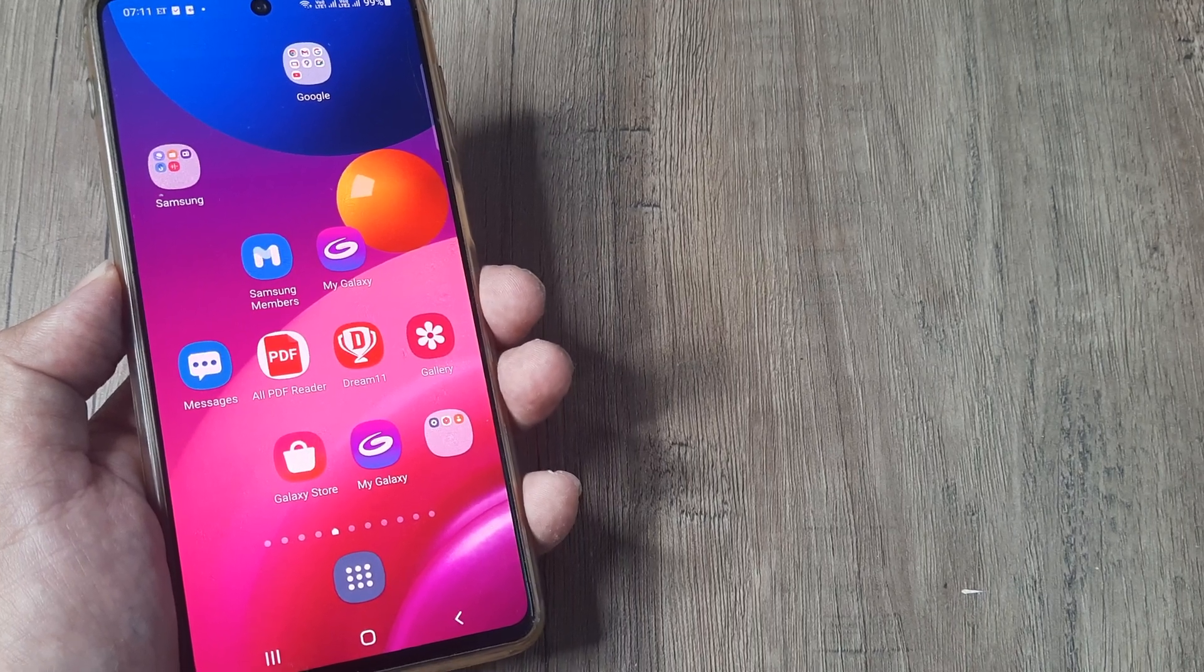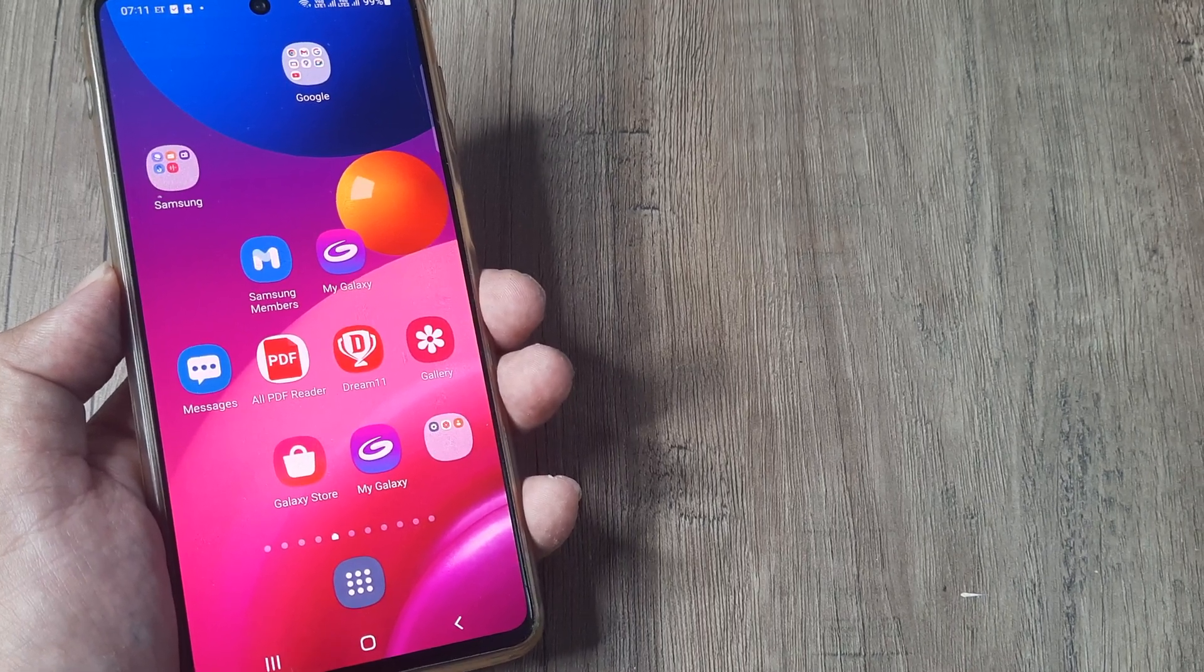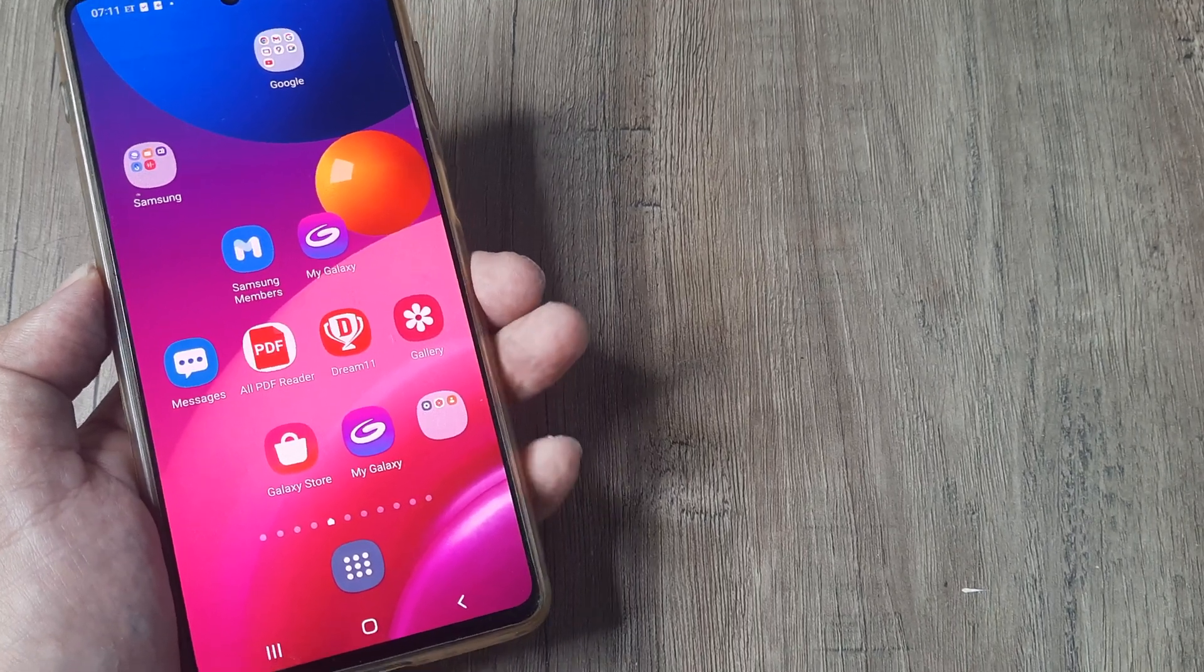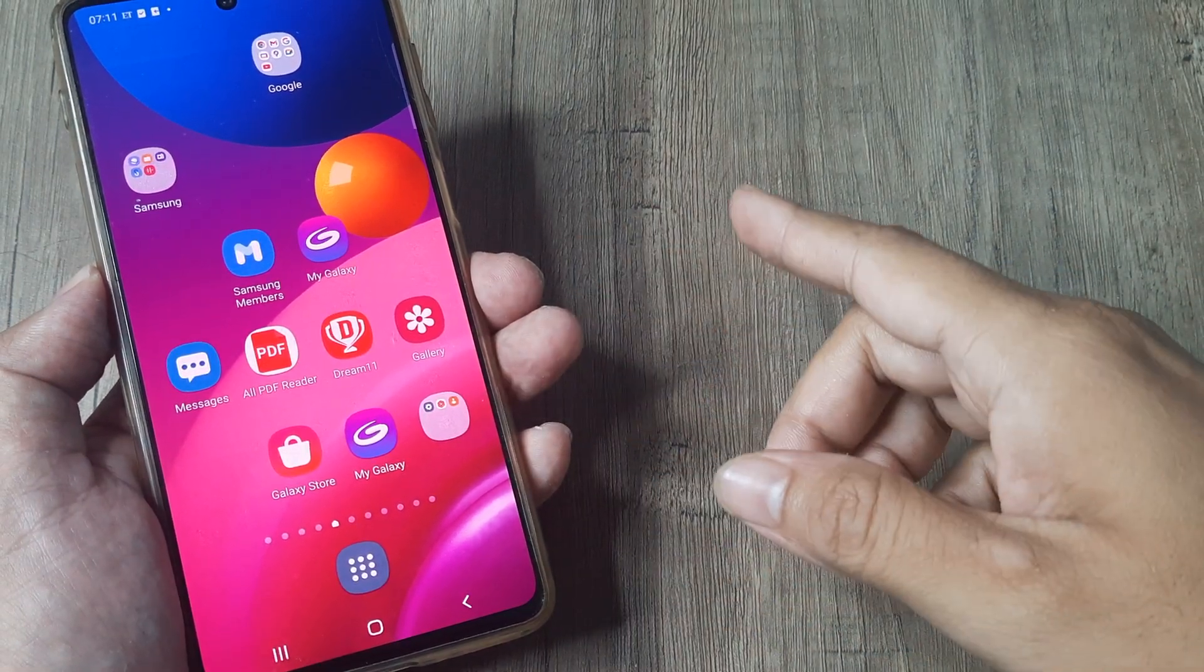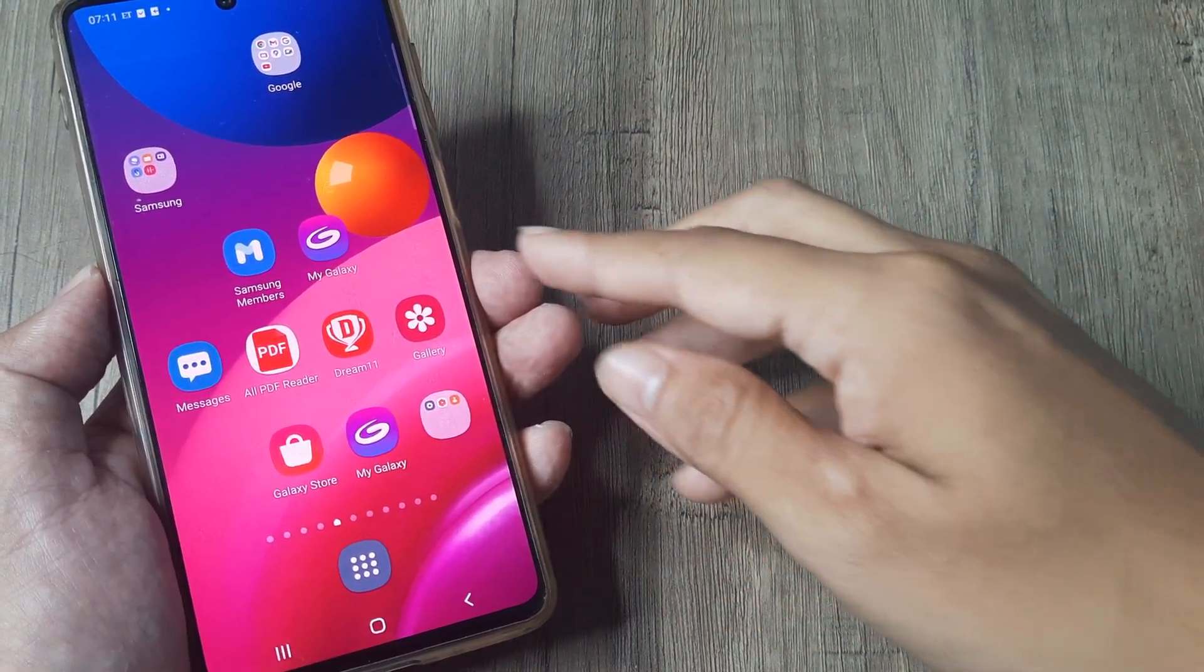The important thing here to know is that we do this so that items on our home screen are not moved or repositioned.